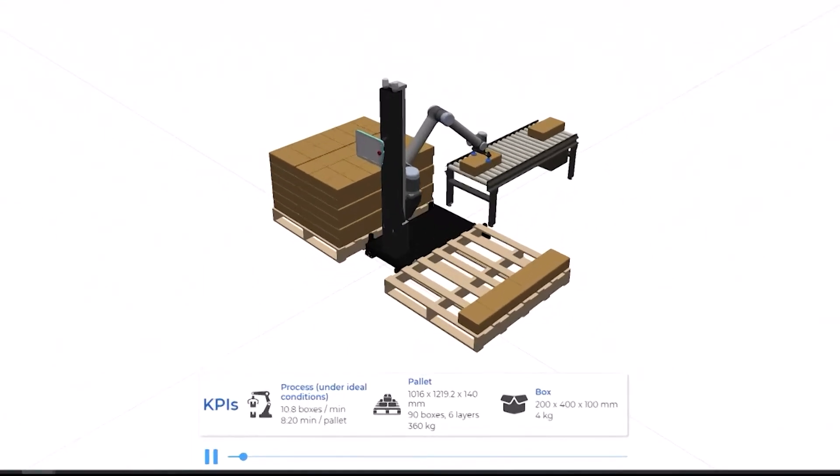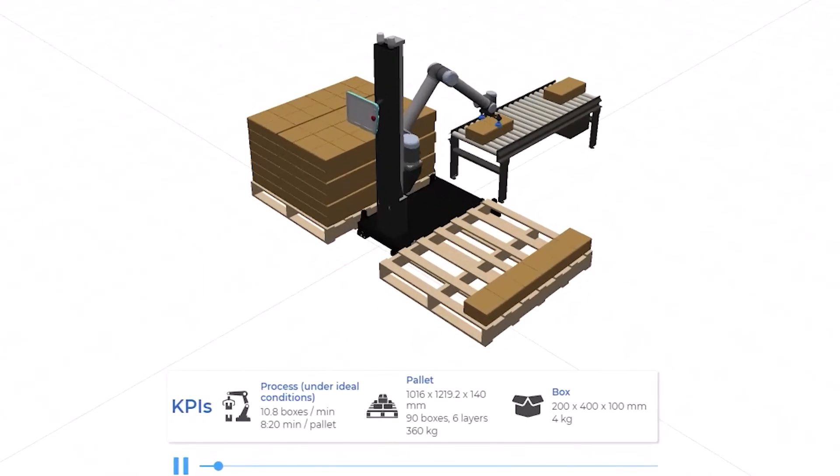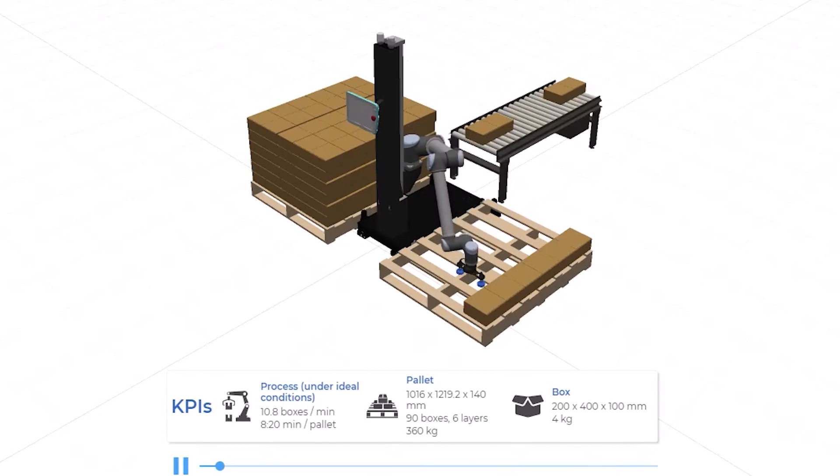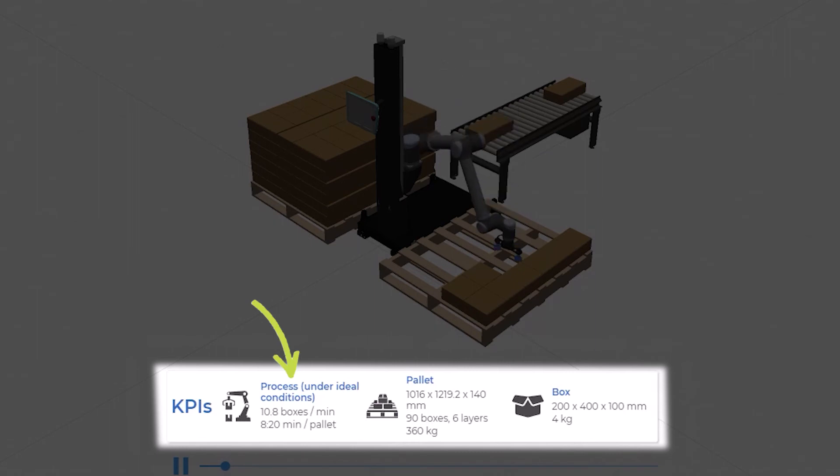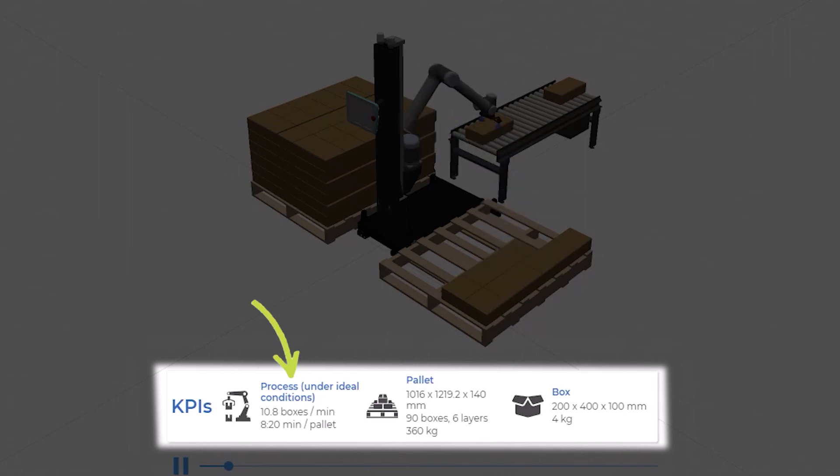Key performance indicators, KPIs for short, are displayed at the bottom of the screen. You can see the number of boxes palletized per minute and the overall time required to fill a pallet.